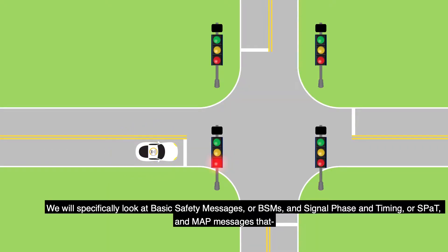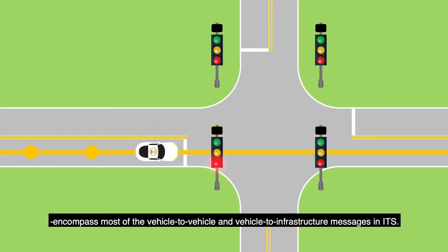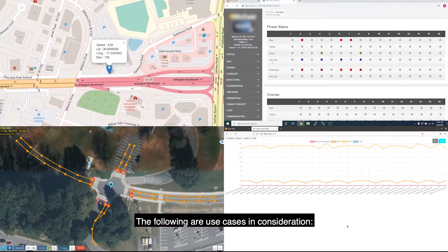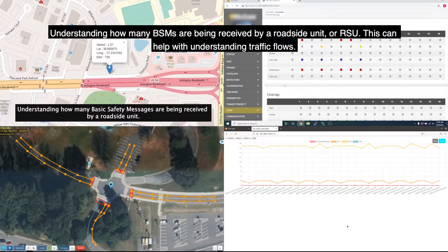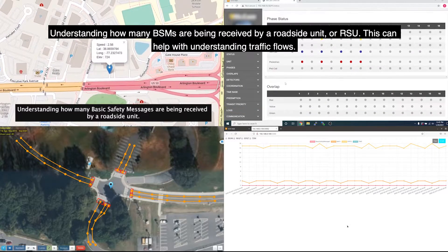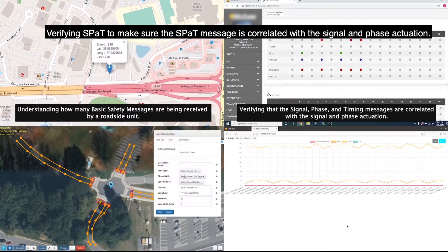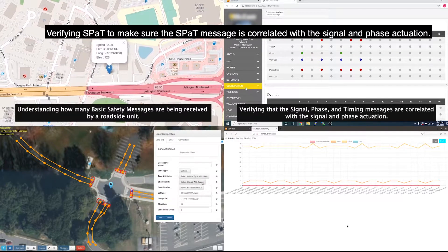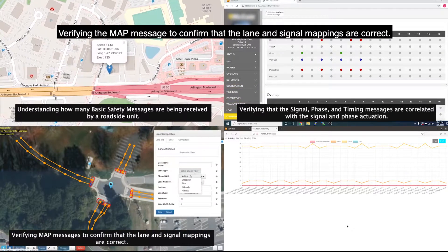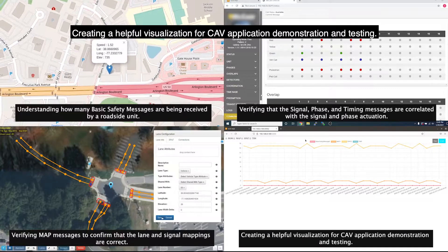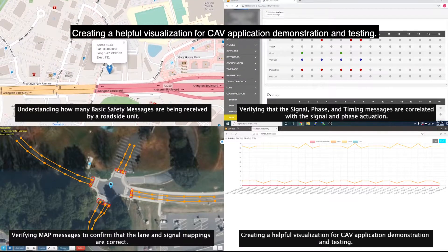We will specifically look at Basic Safety Messages, or BSMs, and Signal Phase and Timing, or SPAT, and MAP messages that encompass most of the vehicle-to-vehicle and vehicle-to-infrastructure messages in ITS. The following are use cases in consideration: understanding how many BSMs are being received by a Roadside Unit, or RSU, which can help with understanding traffic flows; verifying SPAT to make sure the SPAT message is correlated with the signal and phase actuation; verifying the MAP message to confirm that the lane and signal mappings are correct; and creating a helpful visualization for CAV application demonstration and testing.